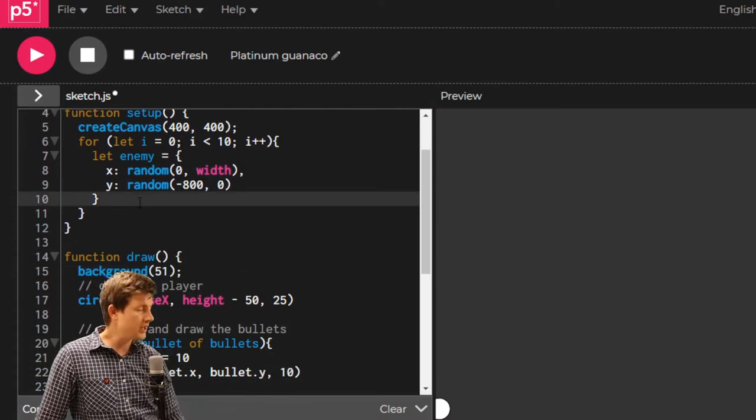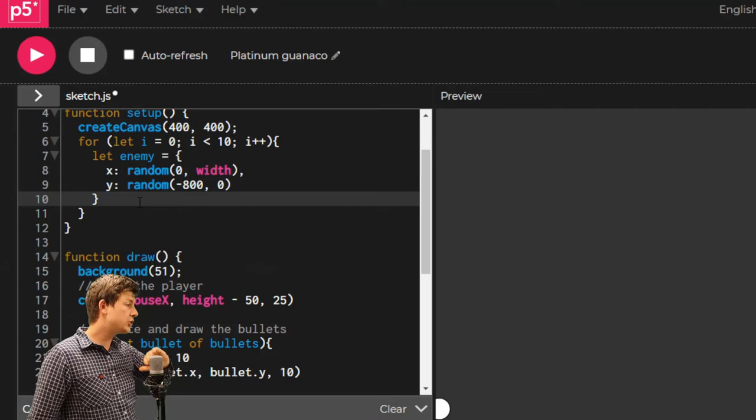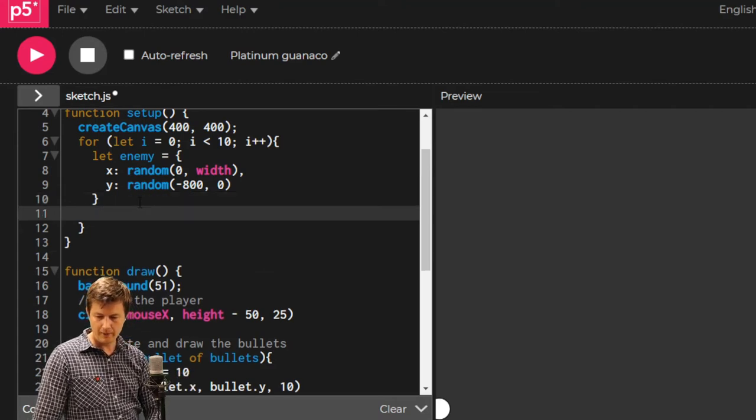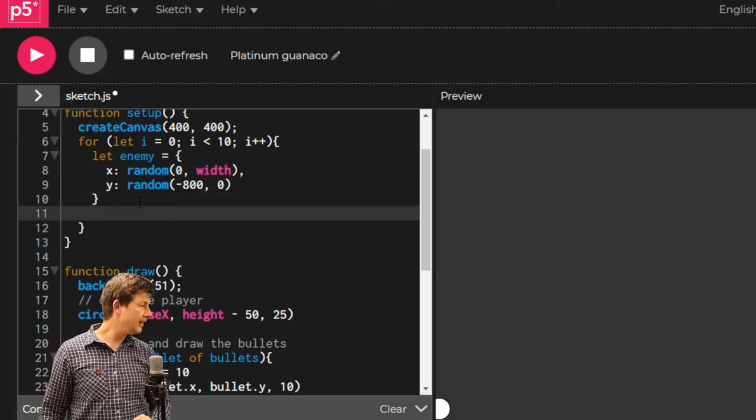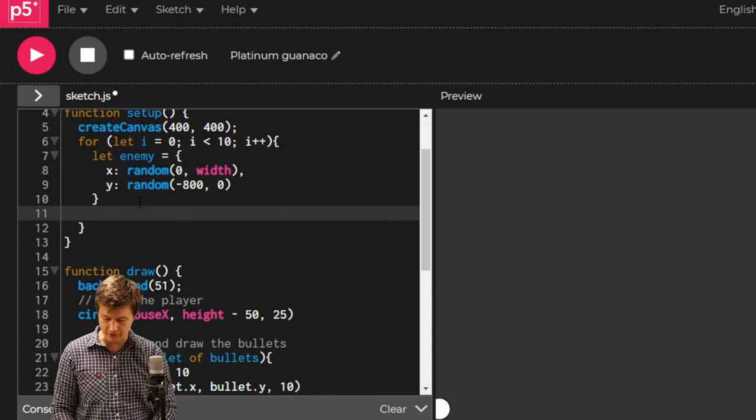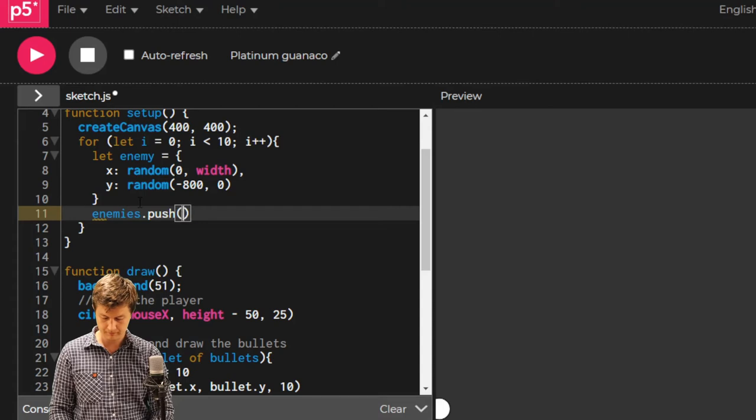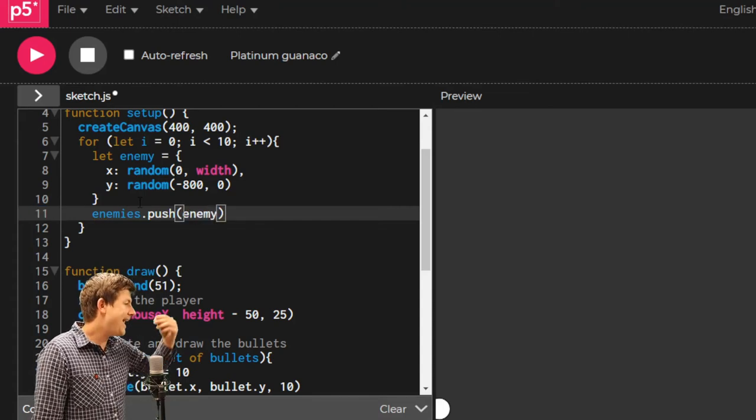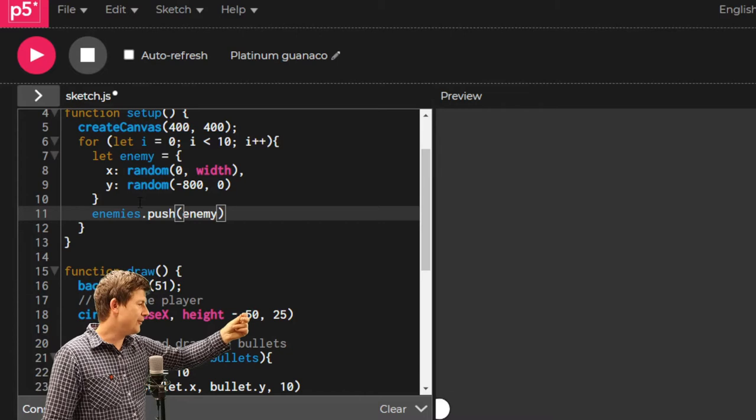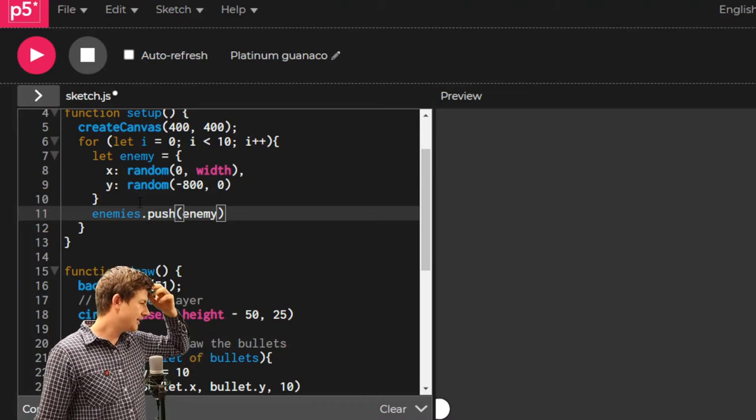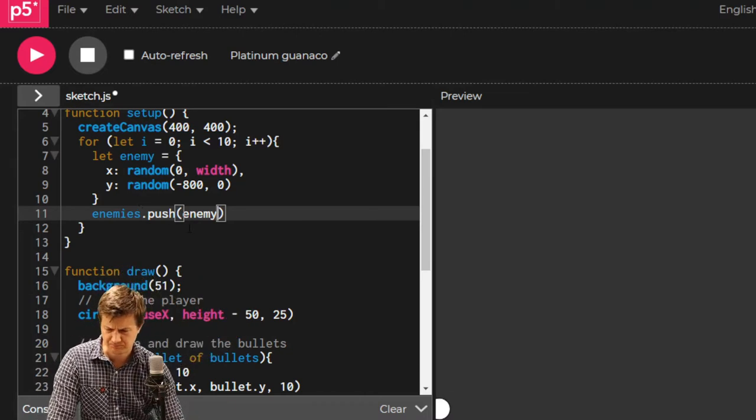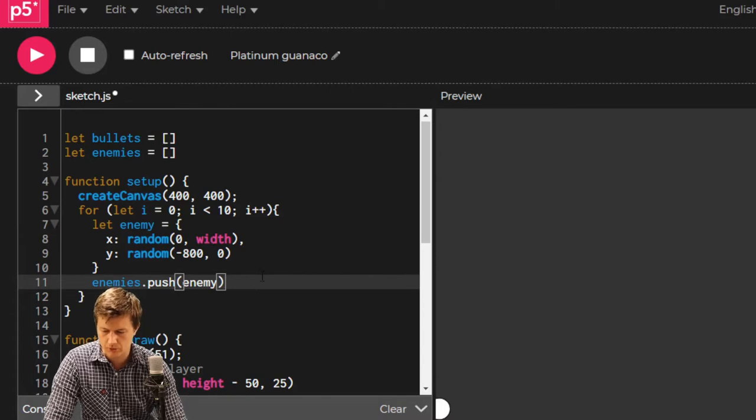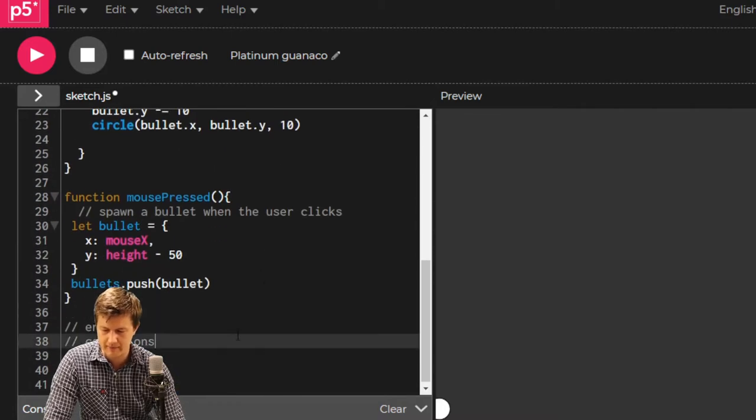Every time we make an enemy, as soon as we've made that enemy, we're going to say enemies.push enemy. And now that will add that enemy onto that list. Have we made some enemies?